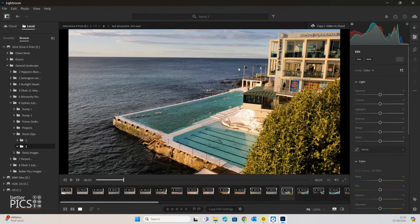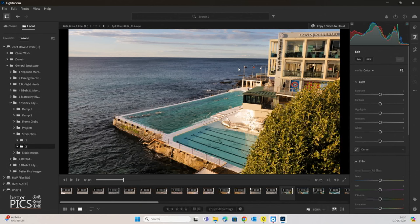G'day and welcome to another video with BetterPix. Hope this finds everyone well. Today's video is around extracting frames out of video using Adobe Lightroom.